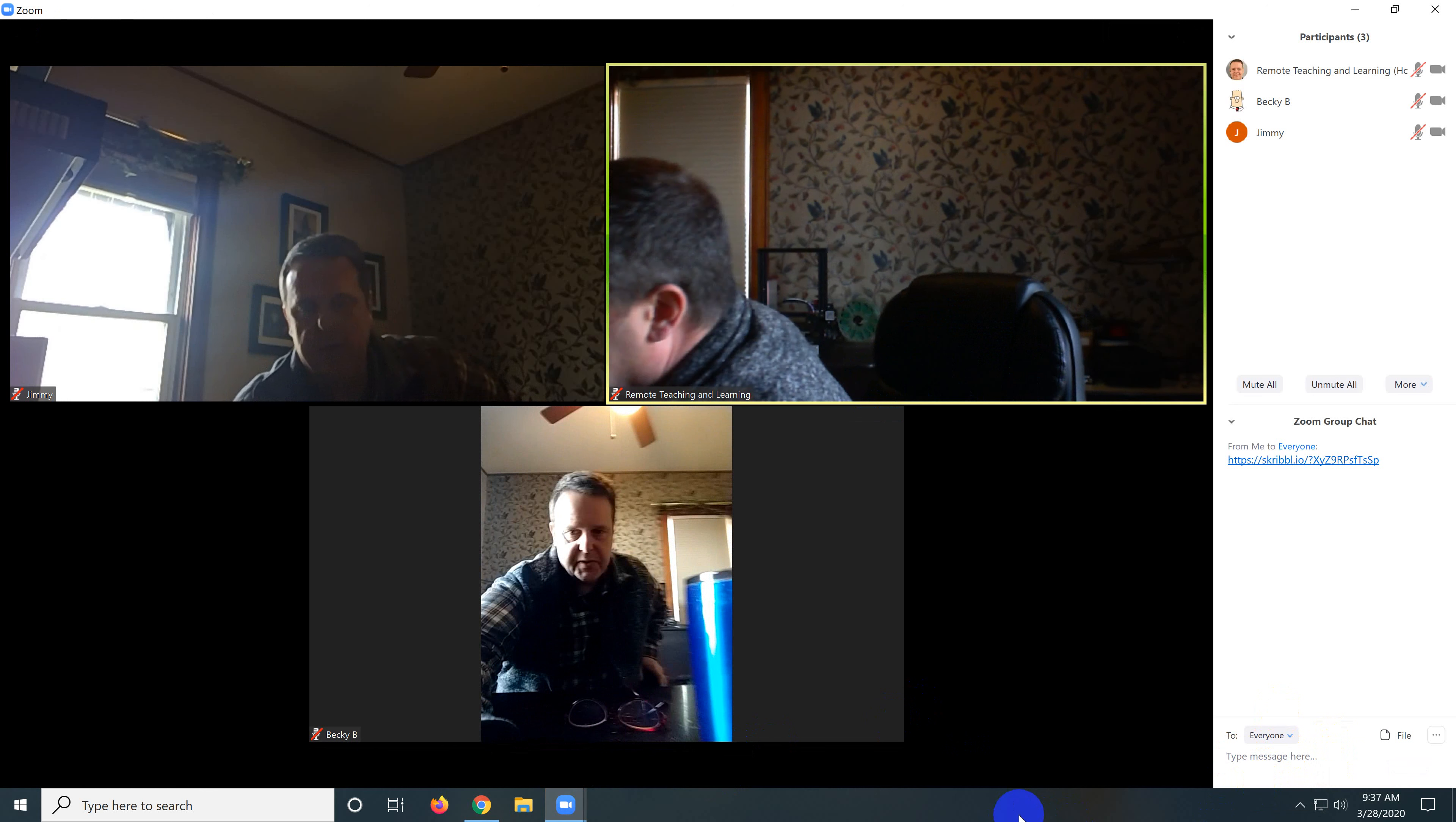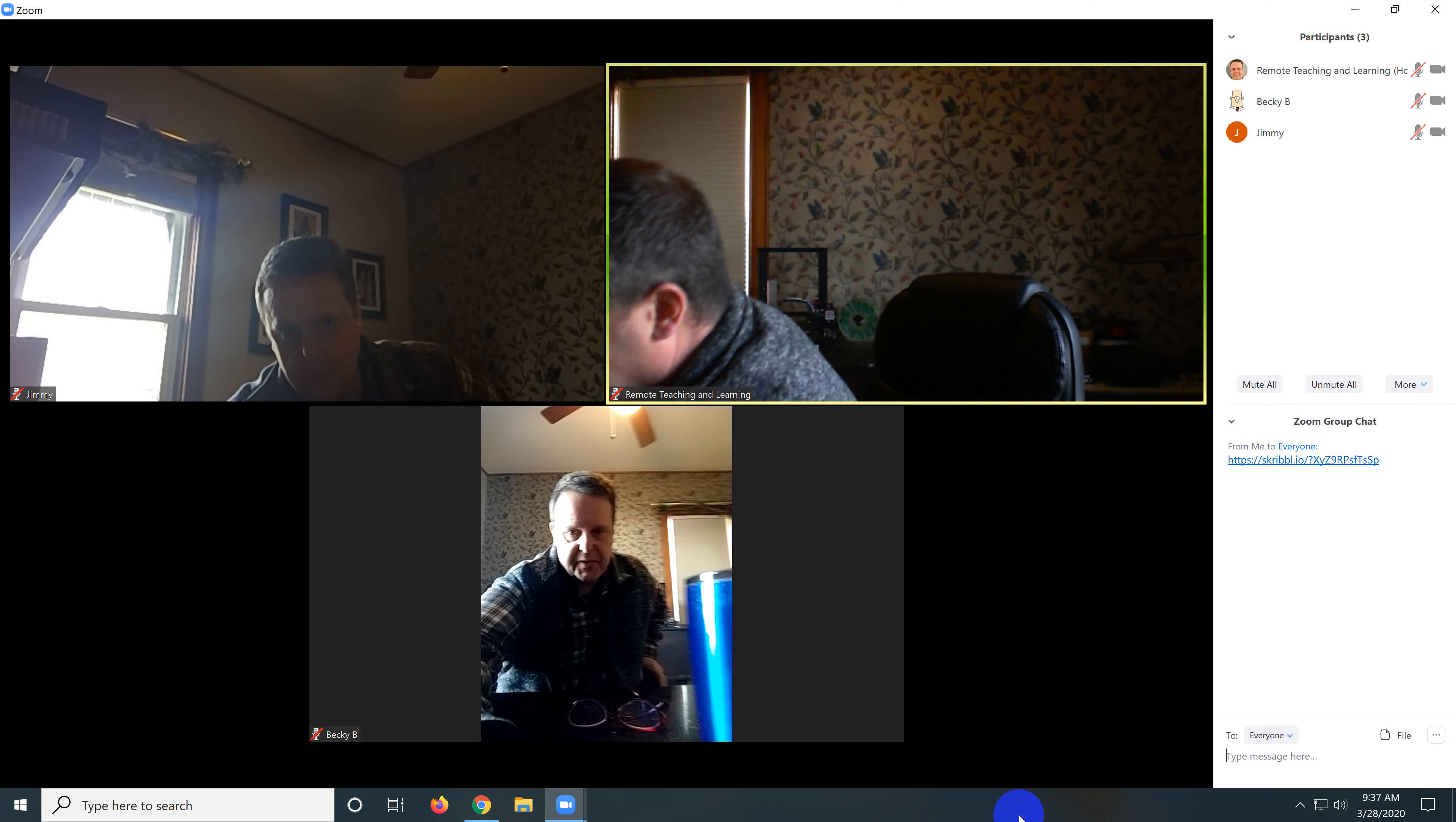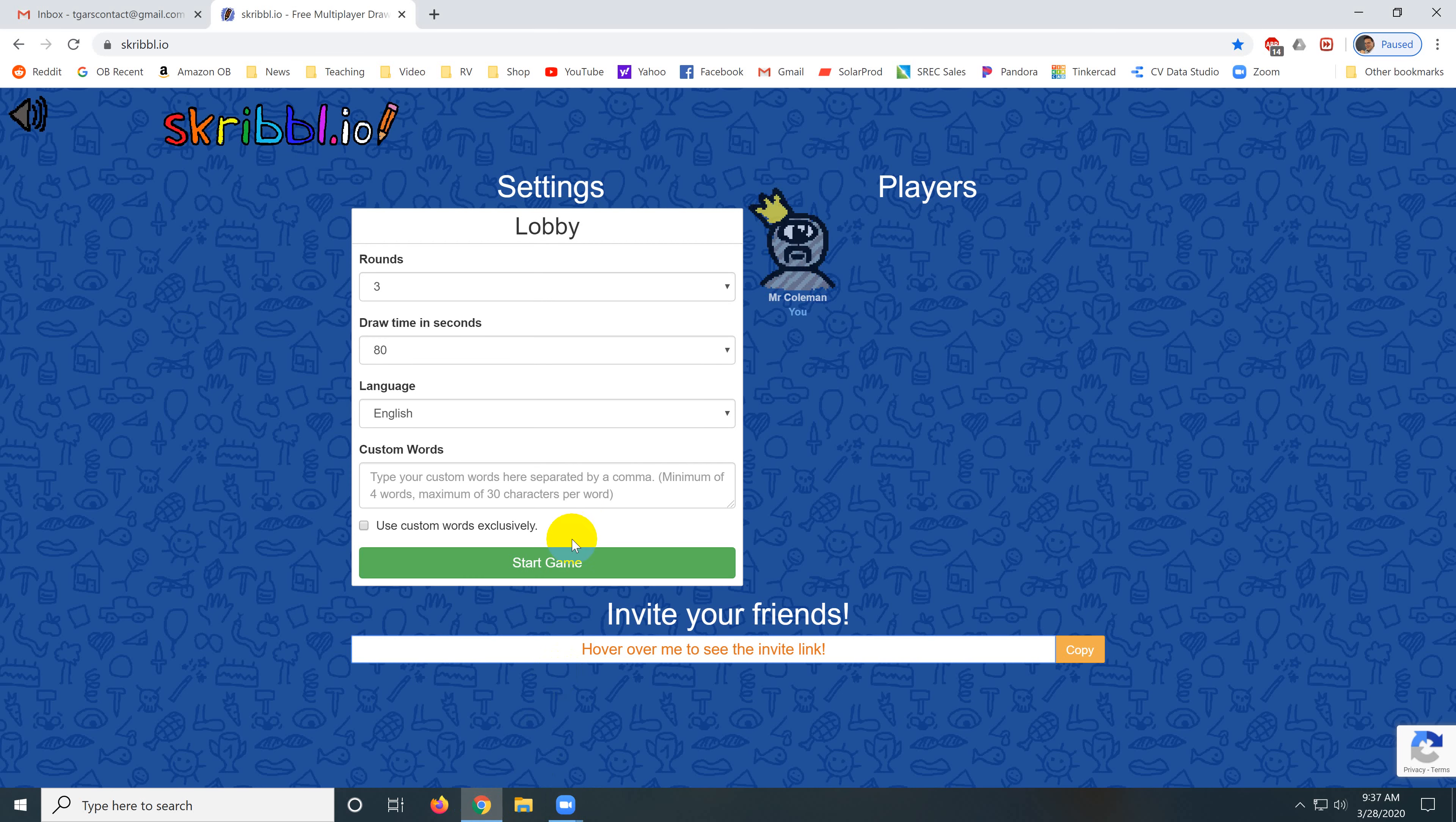On a phone I just click it and click the link. On the other computer I click chat and I click the link.